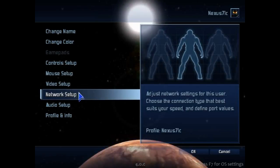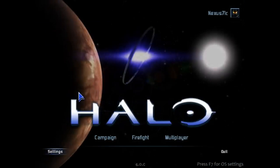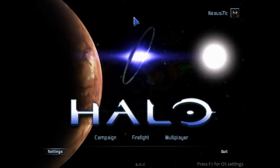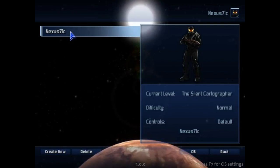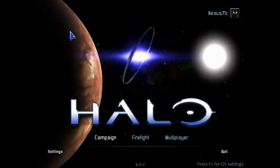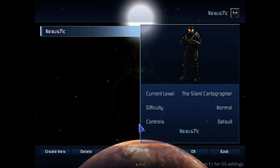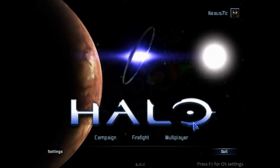Settings are over here now, and your profile is up top — just go up and click it. You can edit it, it even tells you your controls, what level you're on, and shows you a little character. Looks pretty cool.